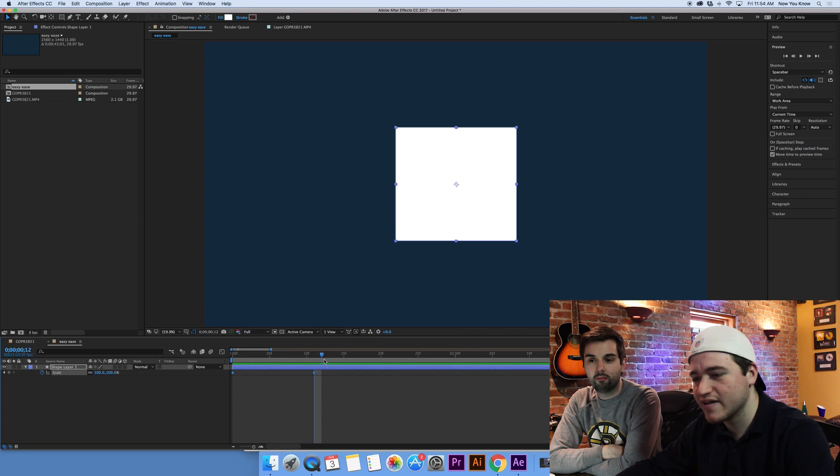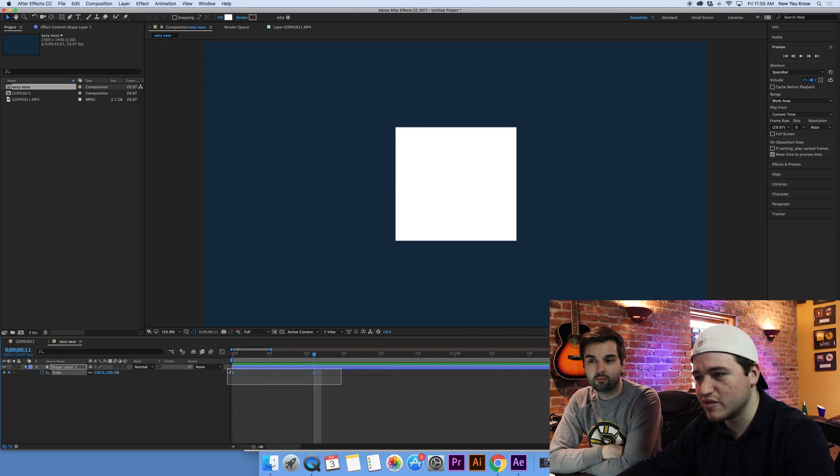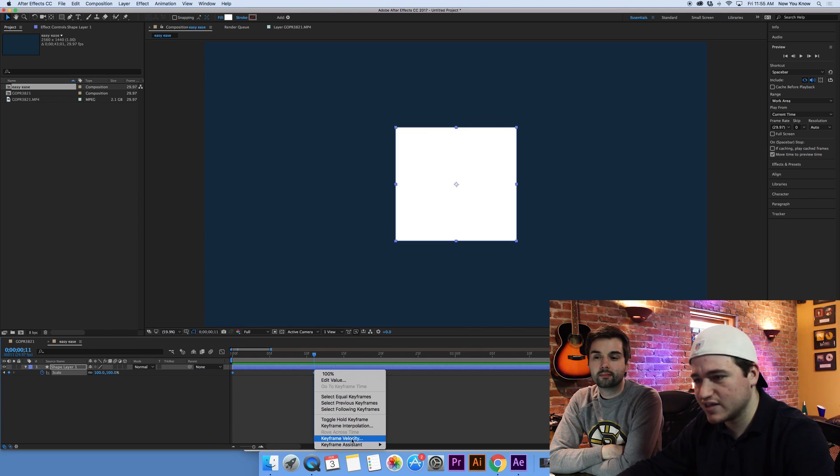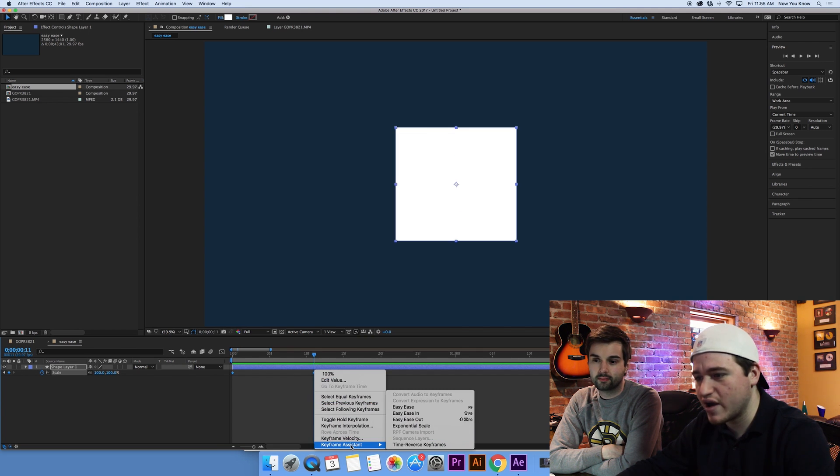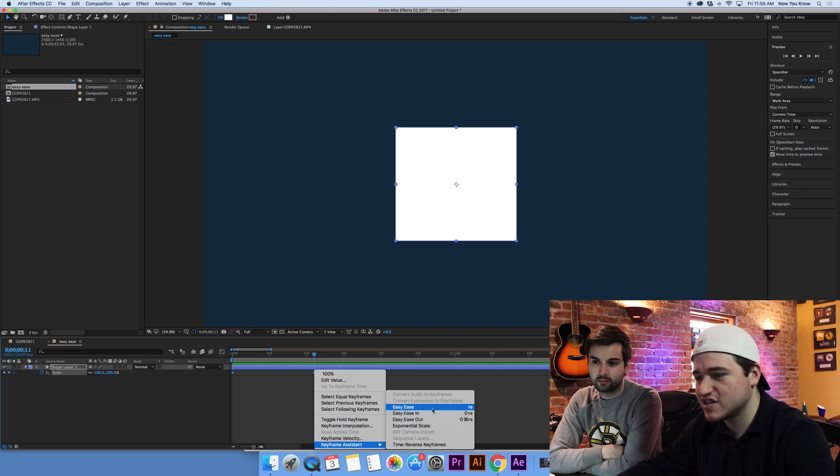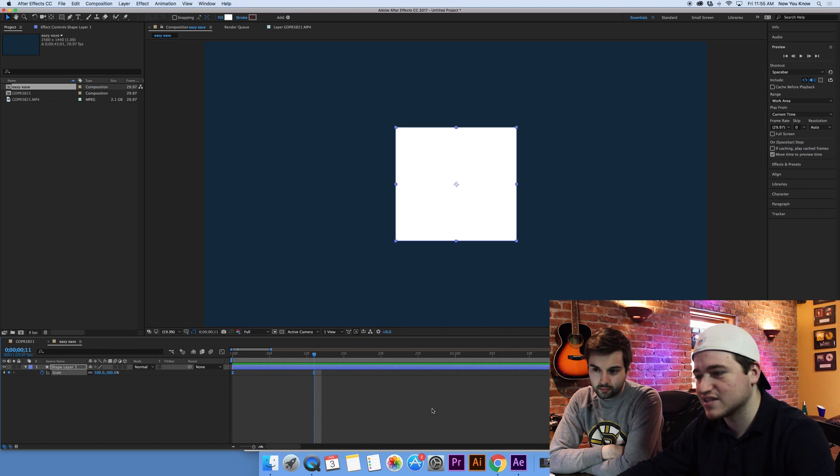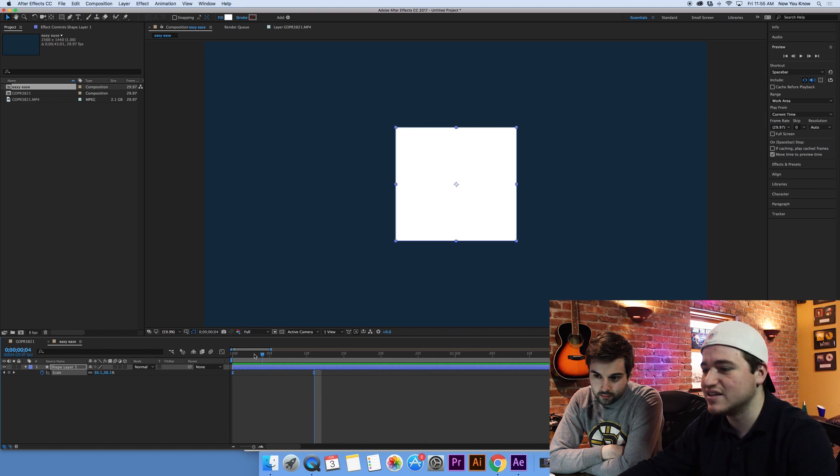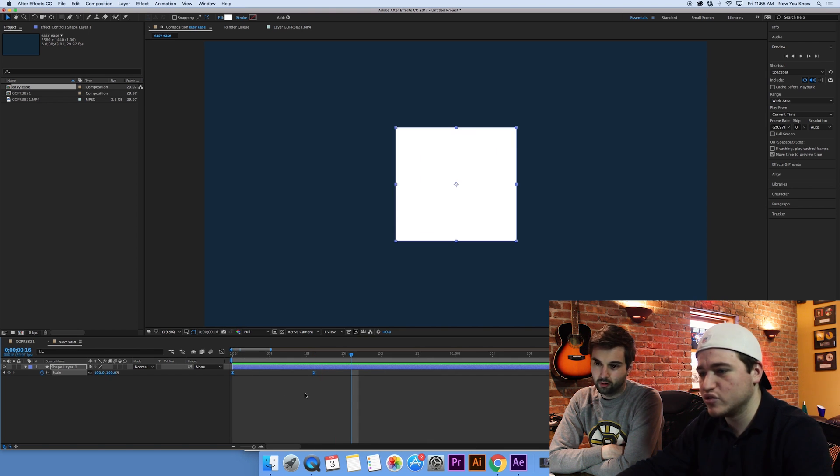Now if I go back here, back to our linear keyframes, there's another way you can do it. You can highlight them. You can right-click, go down to Keyframe Assistant, and select Easy Ease. And it'll do the same thing. Nice.